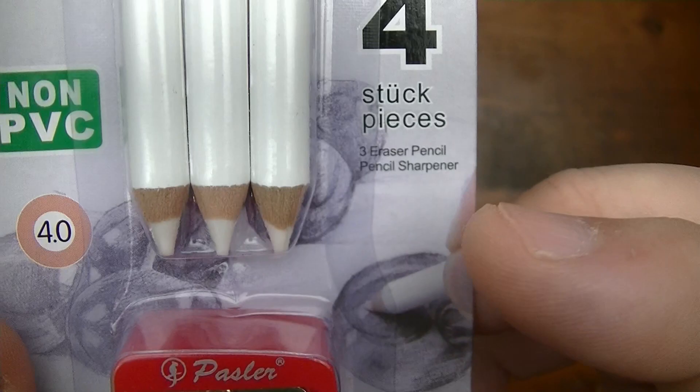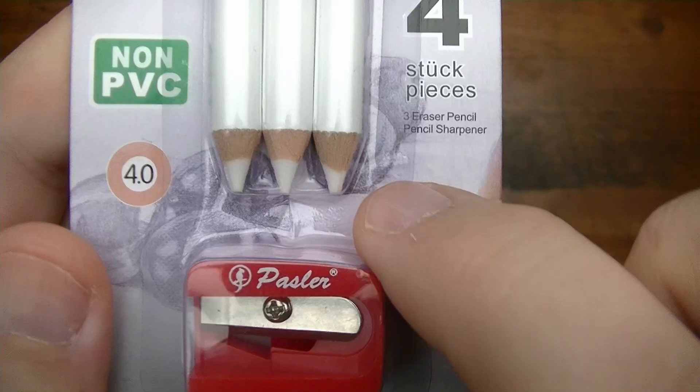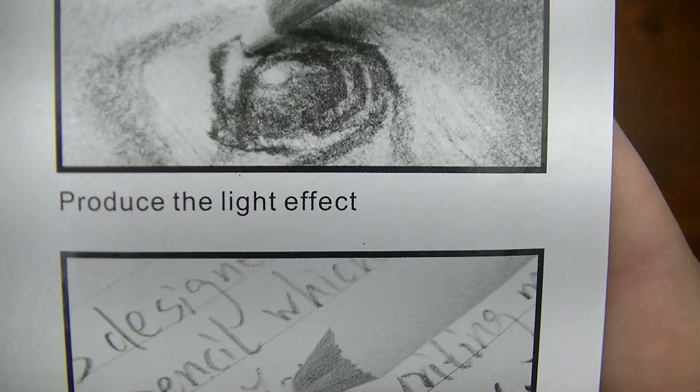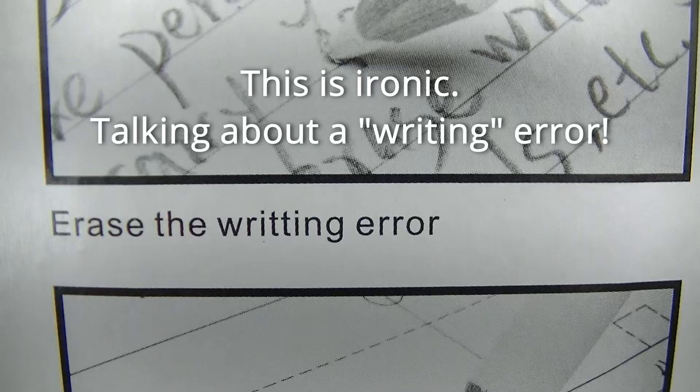And we got some features here - produce the light effect, erase the writing error. Is that how you spell writing, W-R-I-T-T-I-N-G?